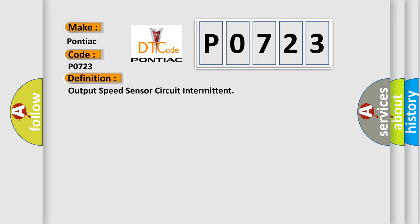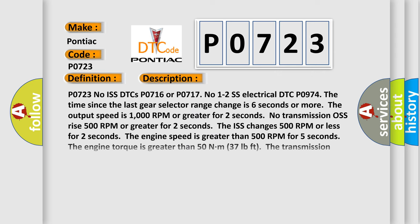And now this is a short description of this DTC code. P0723: no ISS DTCs P0716 or P0717, no 1-2 SS electrical DTC P0974. The time since the last gear selector range change is 6 seconds or more. The output speed is 1000 RPM or greater for 2 seconds. No transmission output speed rise 500 RPM or greater for 2 seconds. The ISS changes 500 RPM or less for 2 seconds.